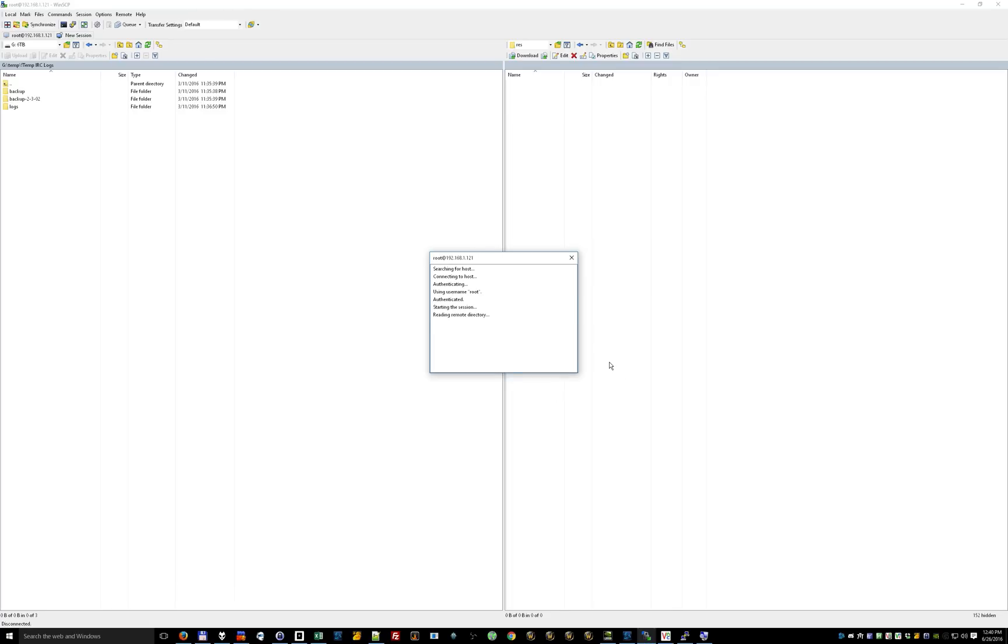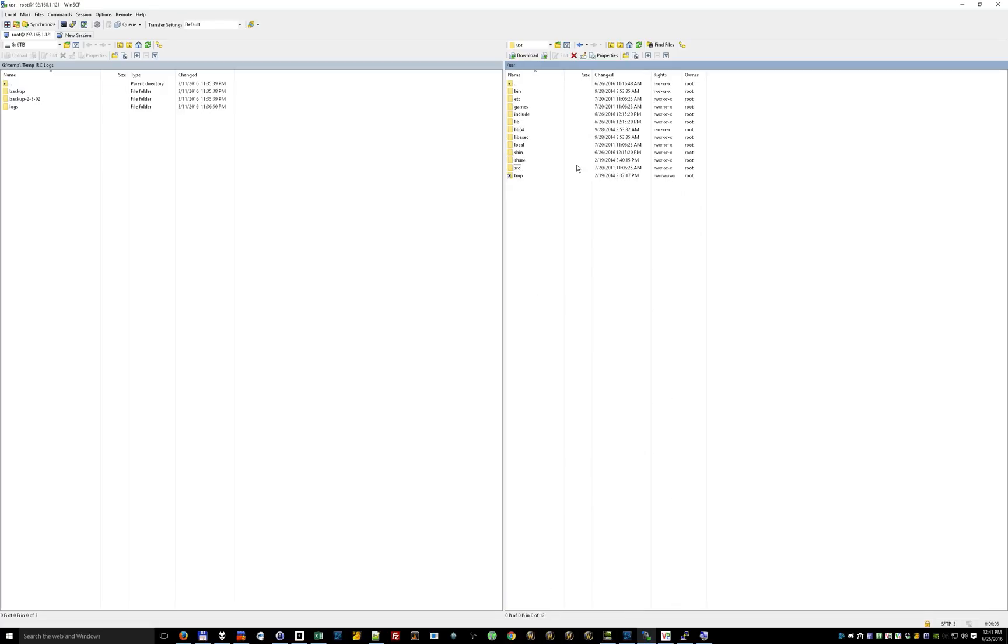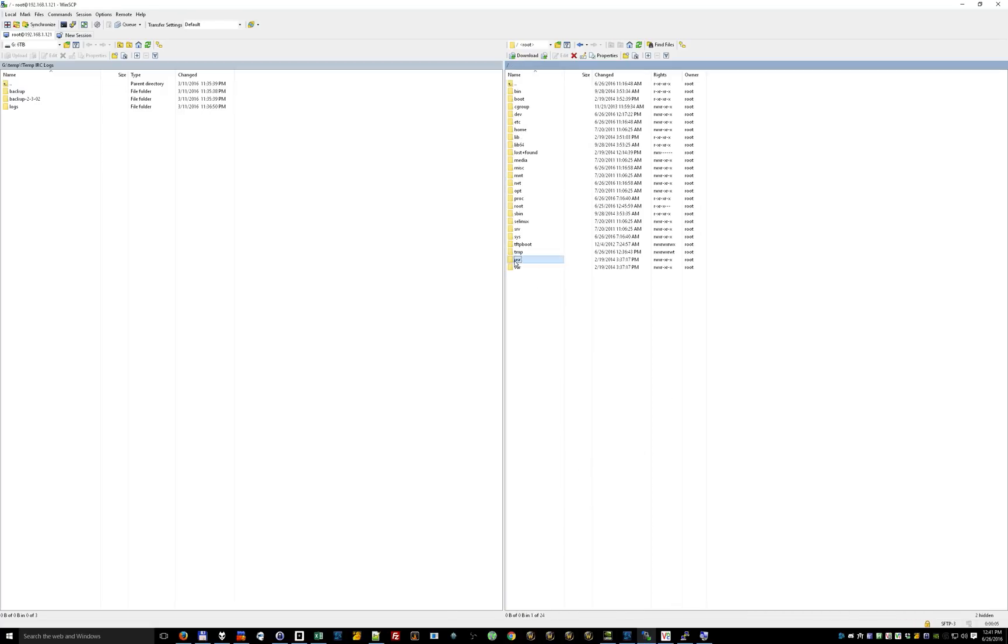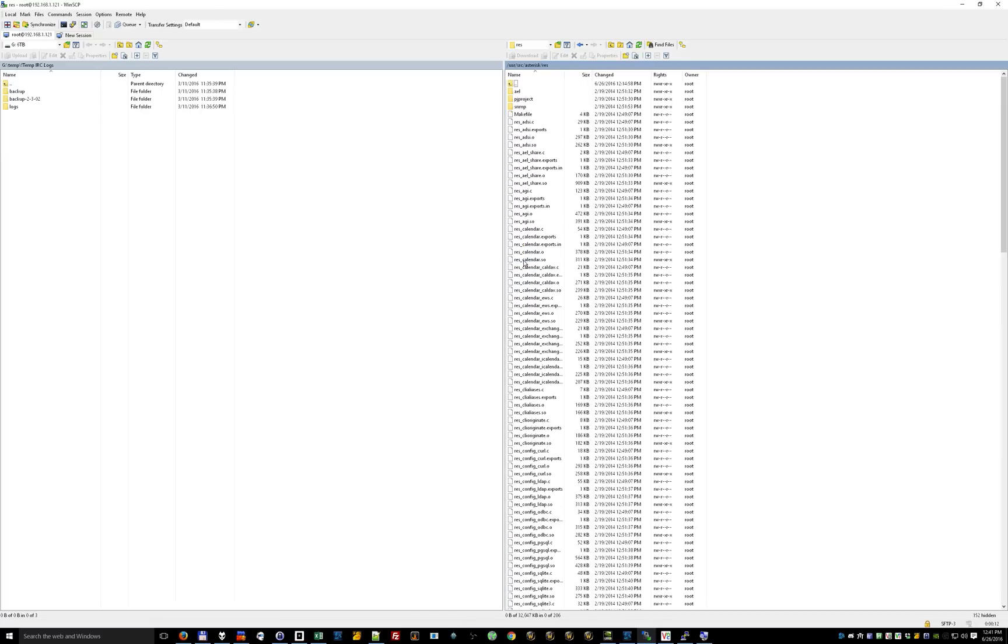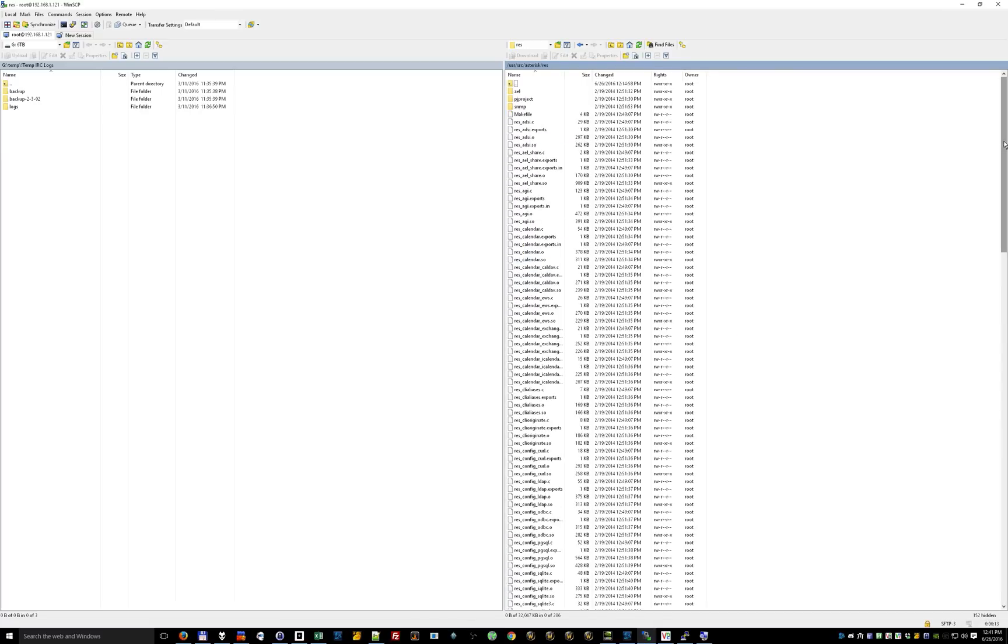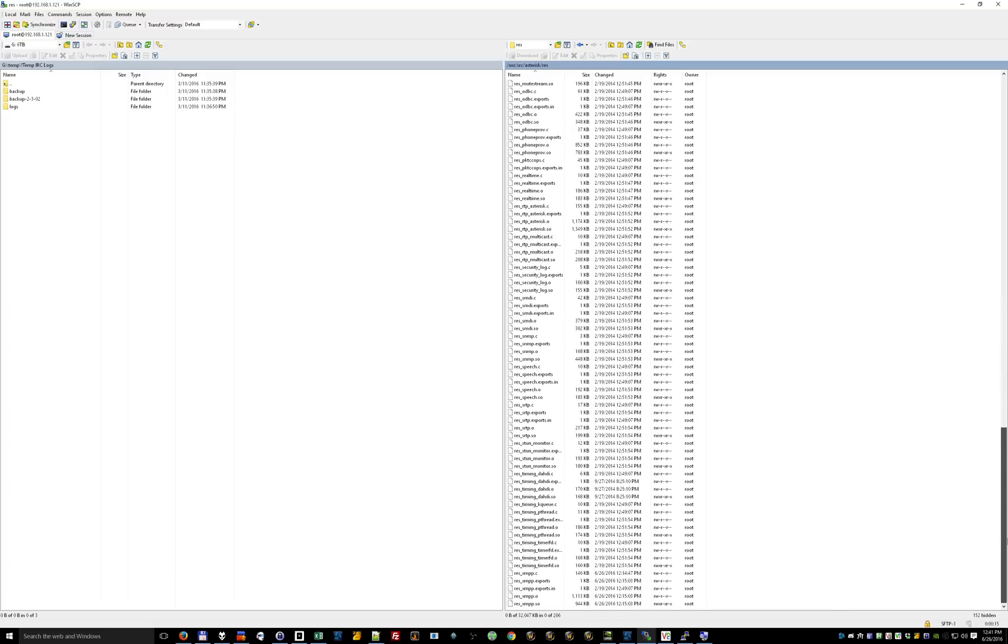Alright, so once you get in, this is the folder you're going to go to. You're going to go to user, source, src, then asterisk, and then res. And you're going to scroll all the way down and you're going to see a file called res underscore XMPP dot C.